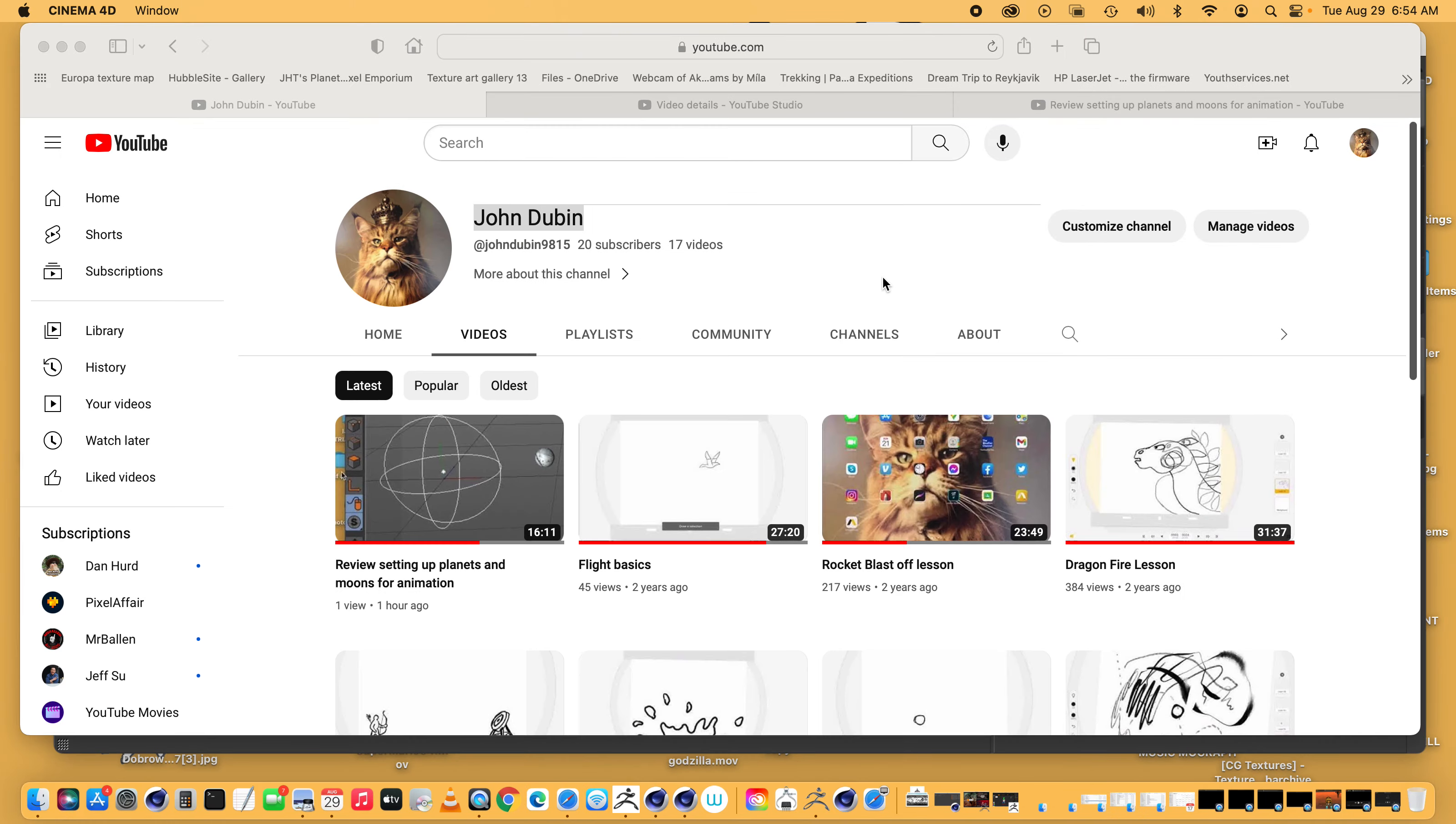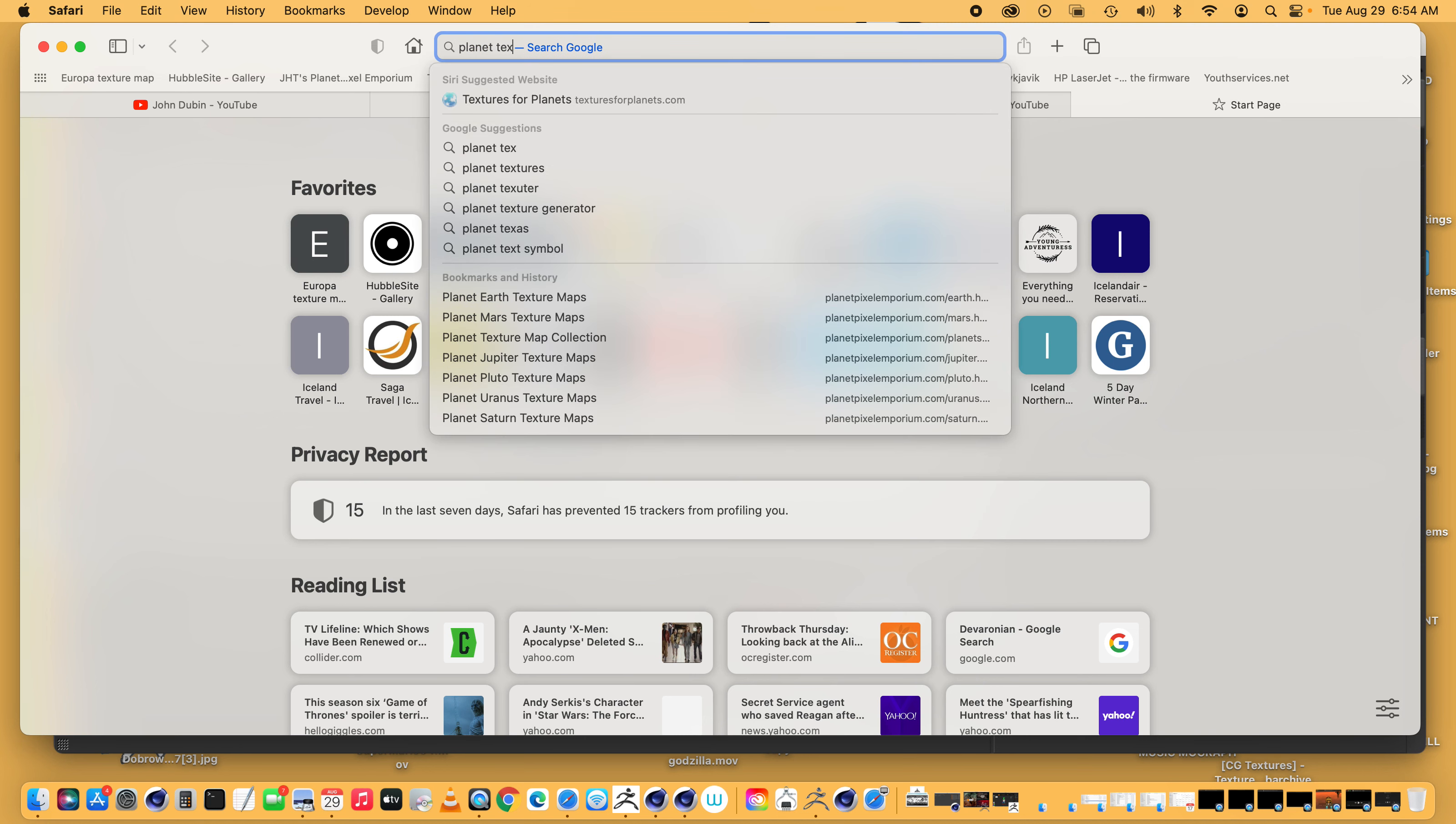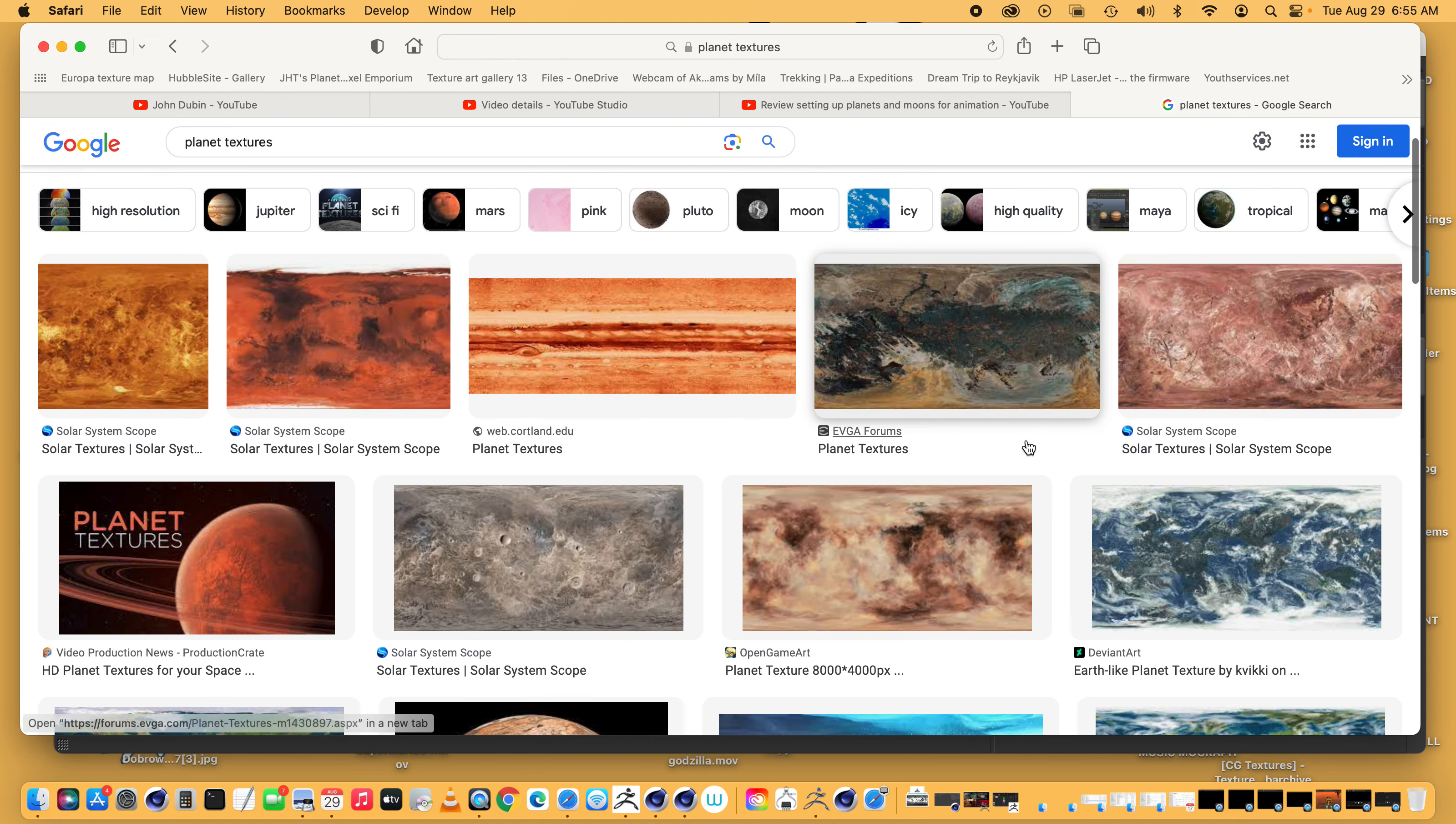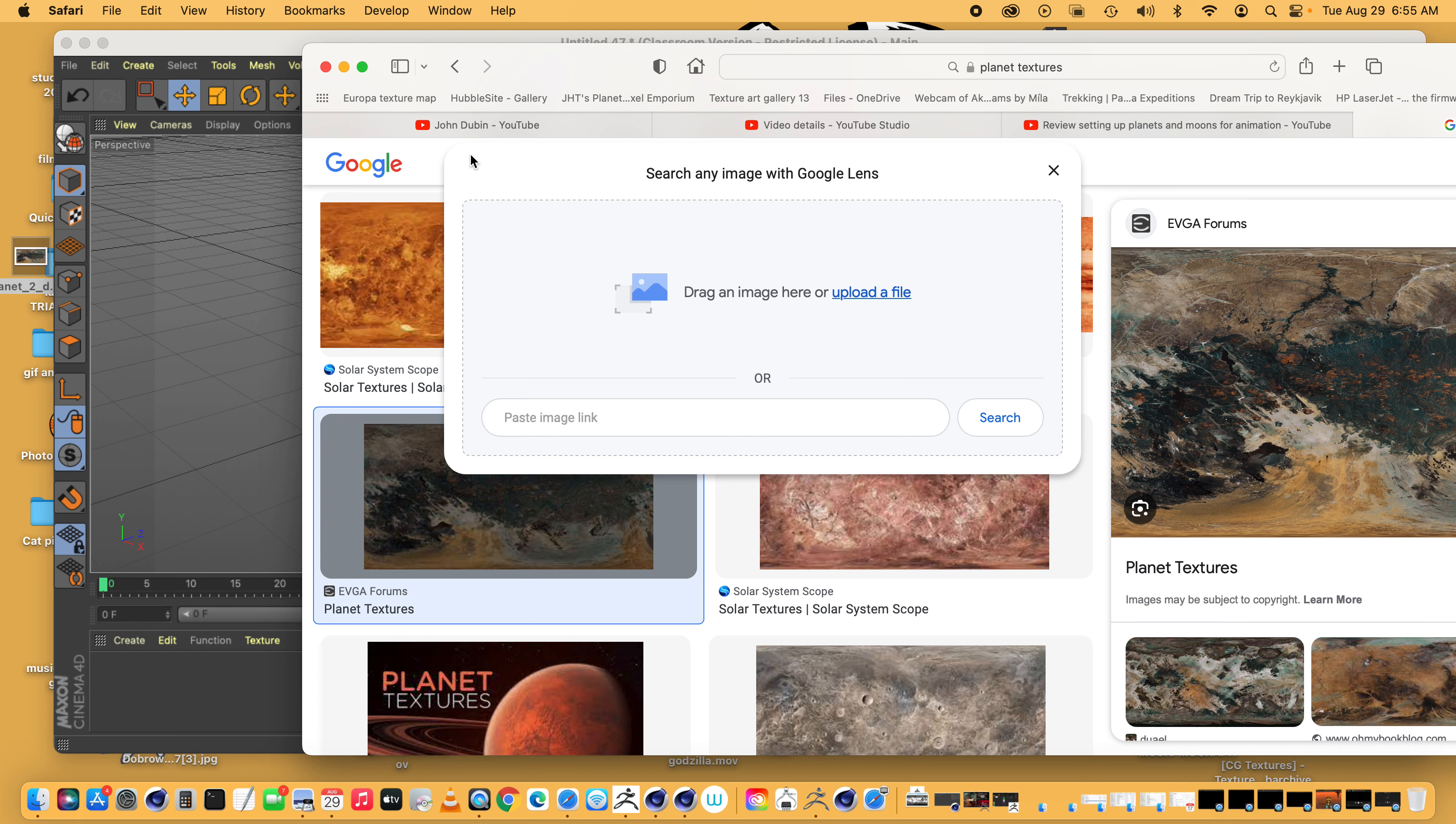So typically you would get on the internet and look for planet textures. You can just search planet textures and it usually comes up with a few that are kind of neat. So here's a few. Let's just take this one. You want to take the dollar bill looking ones and you need to get them onto your desktop so you can drag and drop them onto your desktop.